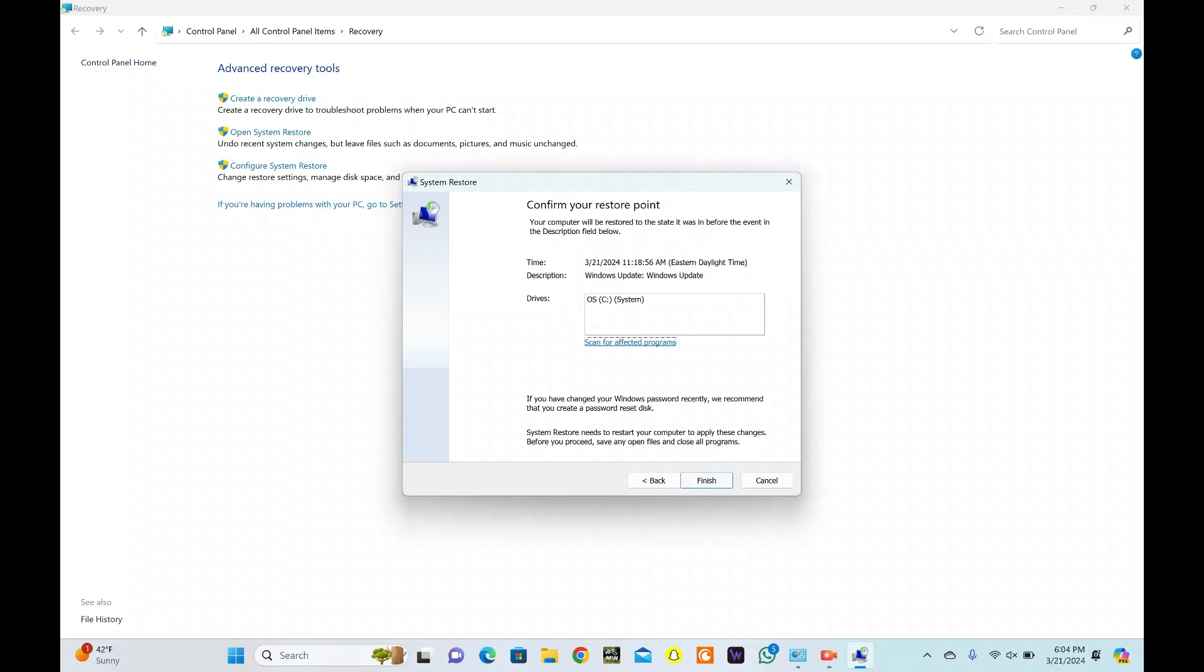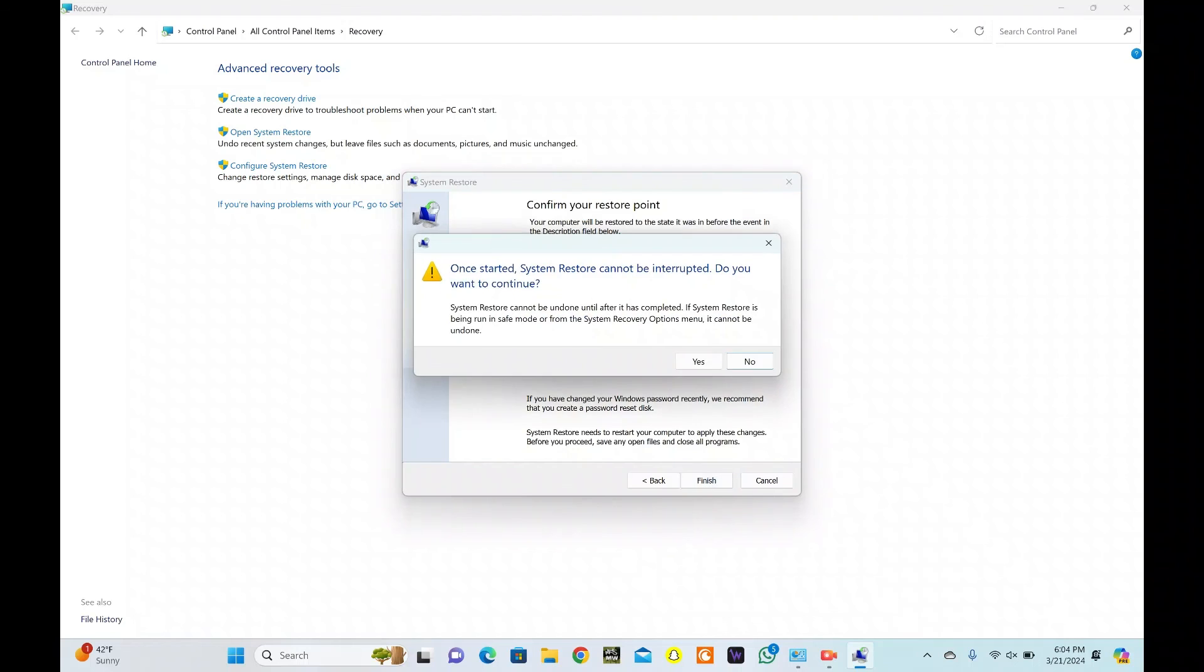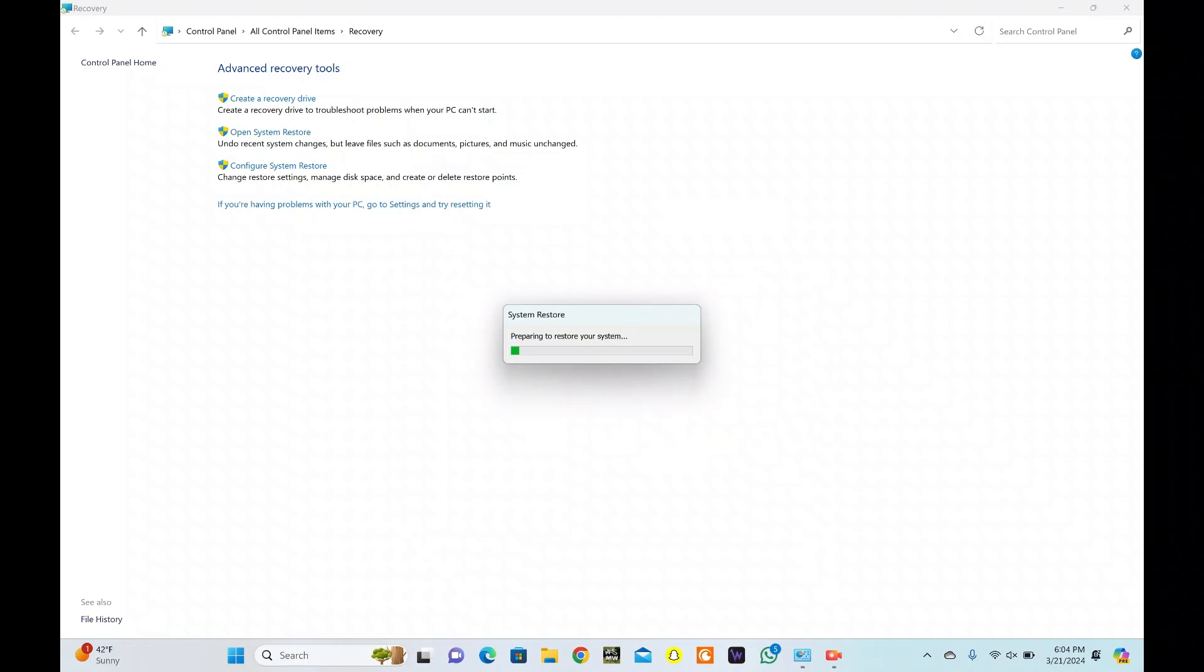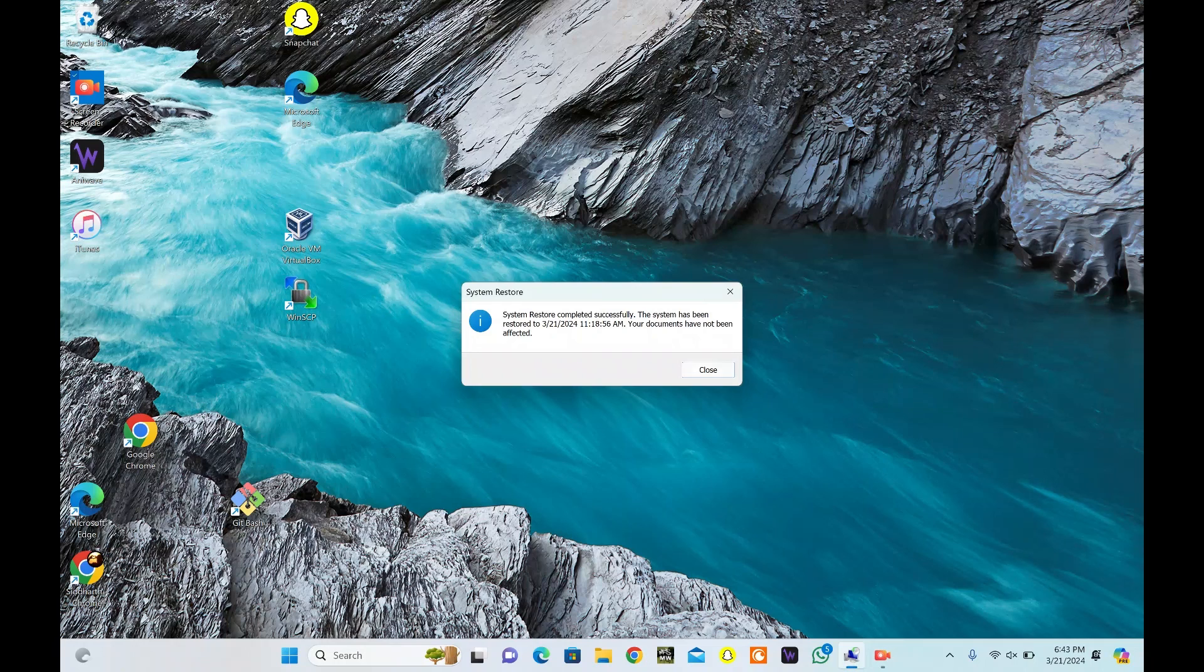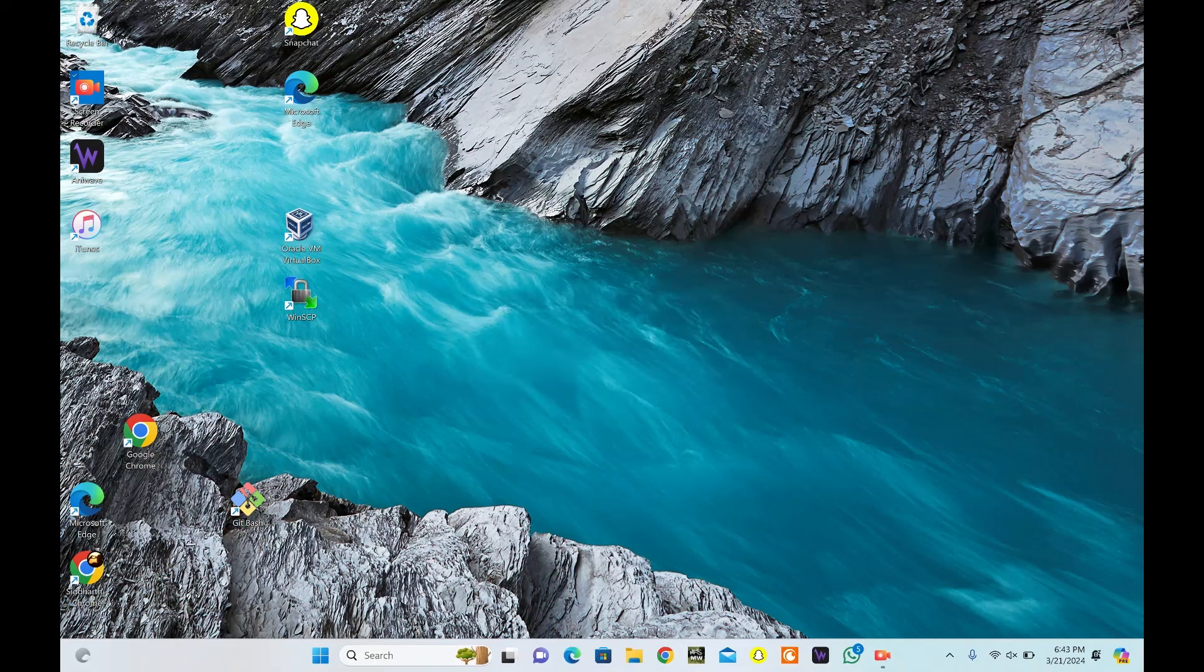Finally, hit Finish to initiate the process. Click on Yes. Wait as the process runs its course. After this, your computer will restart. It will take time. Finally, you will see this message. Just hit Close.